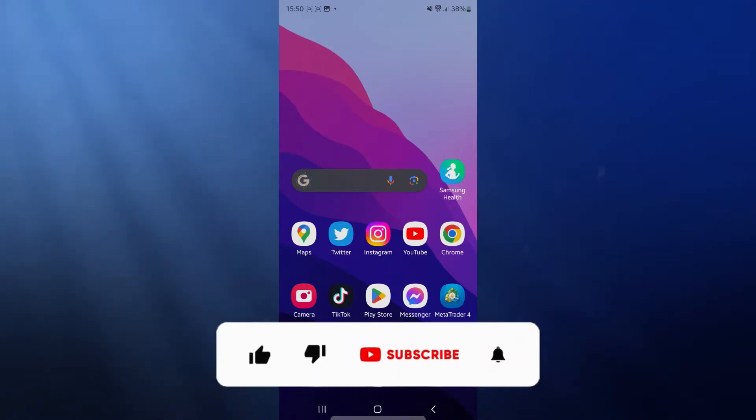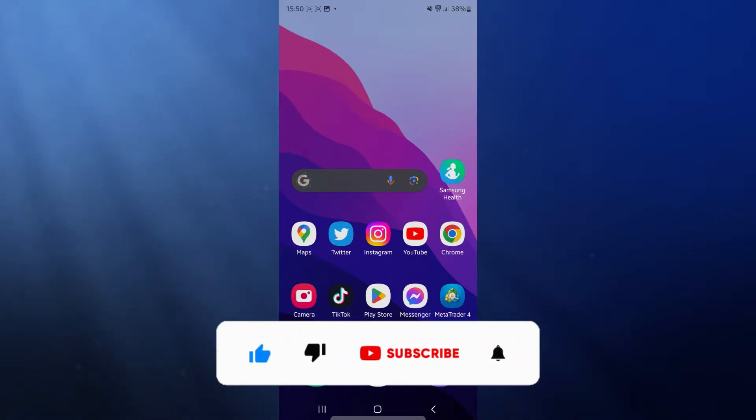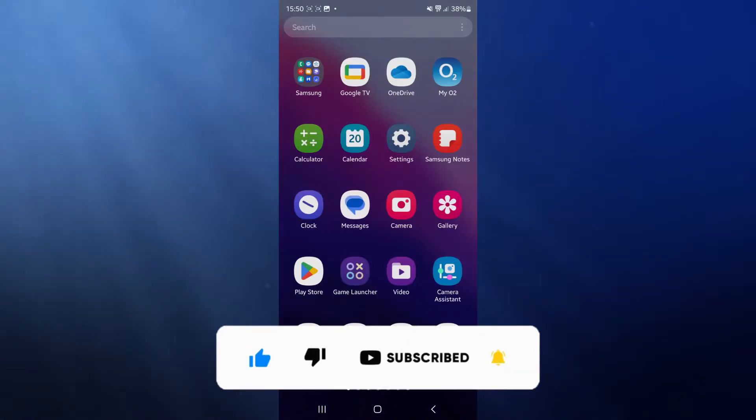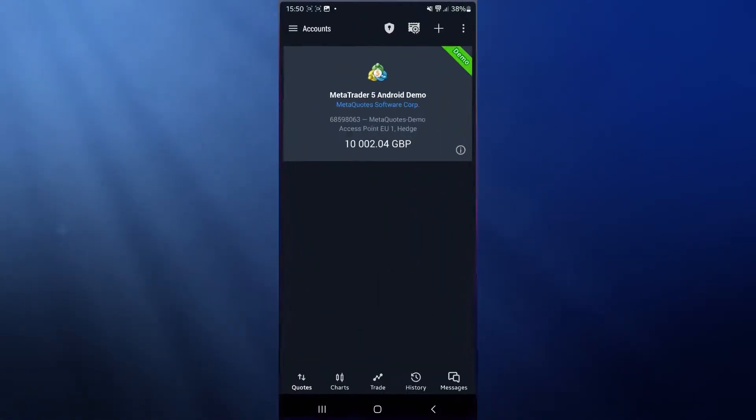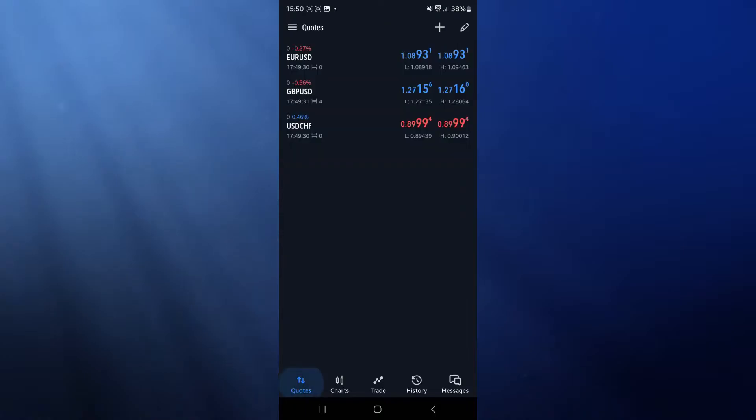In today's video, I'm going to show you how to connect your prop firm account to MetaTrader 5. First, head over to MetaTrader 5, and you'll probably be on the quotes page.